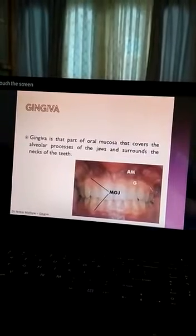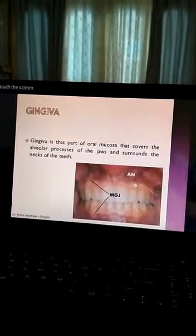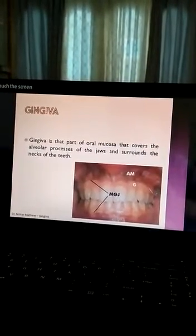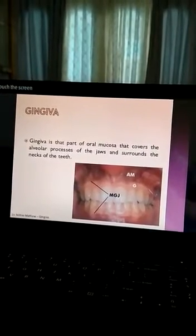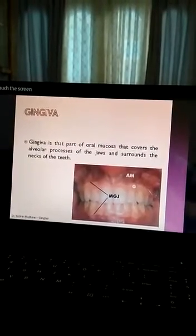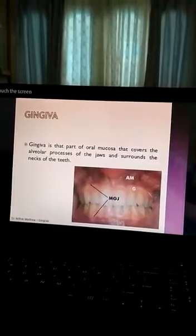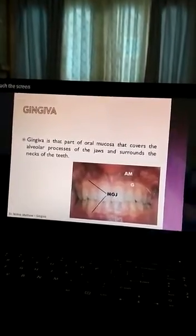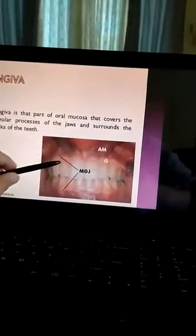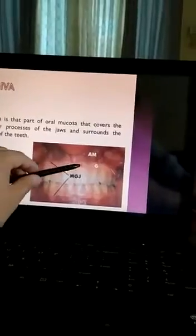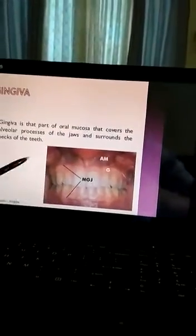Gingiva is that part of the oral mucosa that covers the alveolar processes of the jaws and surrounds the neck of the teeth. Here you can see this portion is called gingiva.